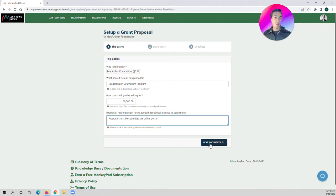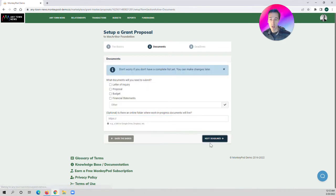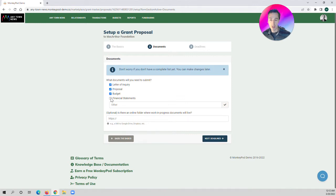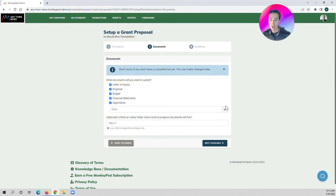Next, we're going to identify and log all the documents that need to be included in this proposal. So we may have a letter of inquiry, a proposal, the budget, the financial statements, and maybe we also have an appendices section that we need to have some specific information in there.